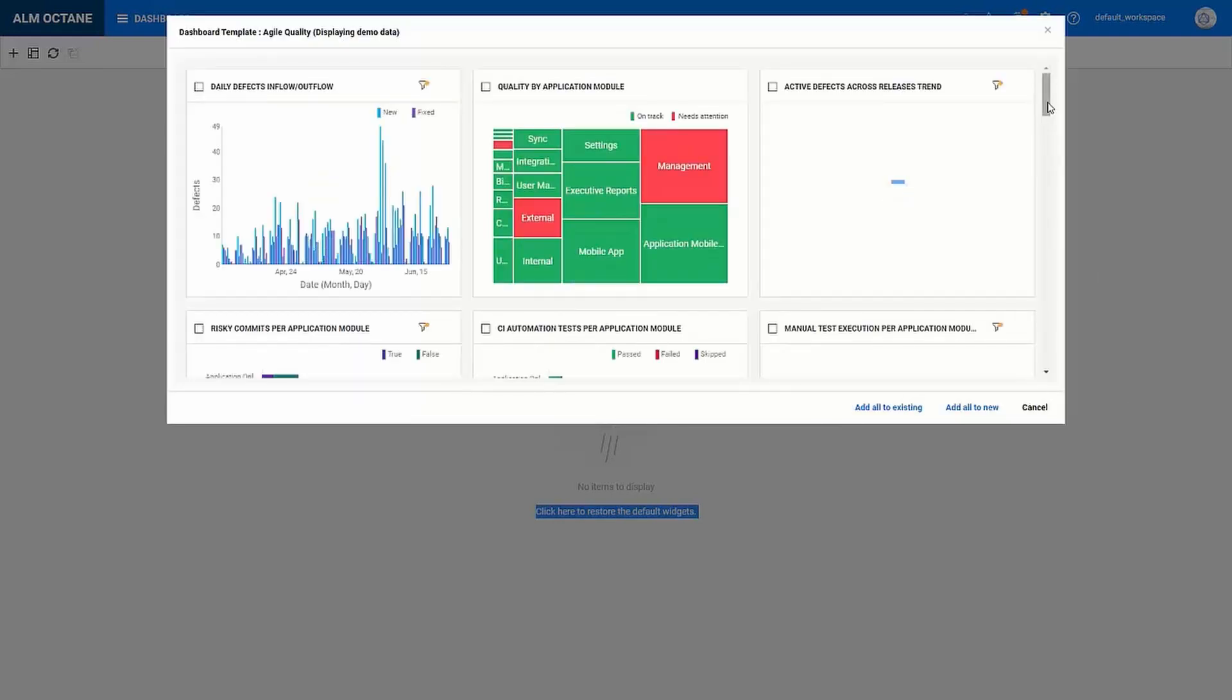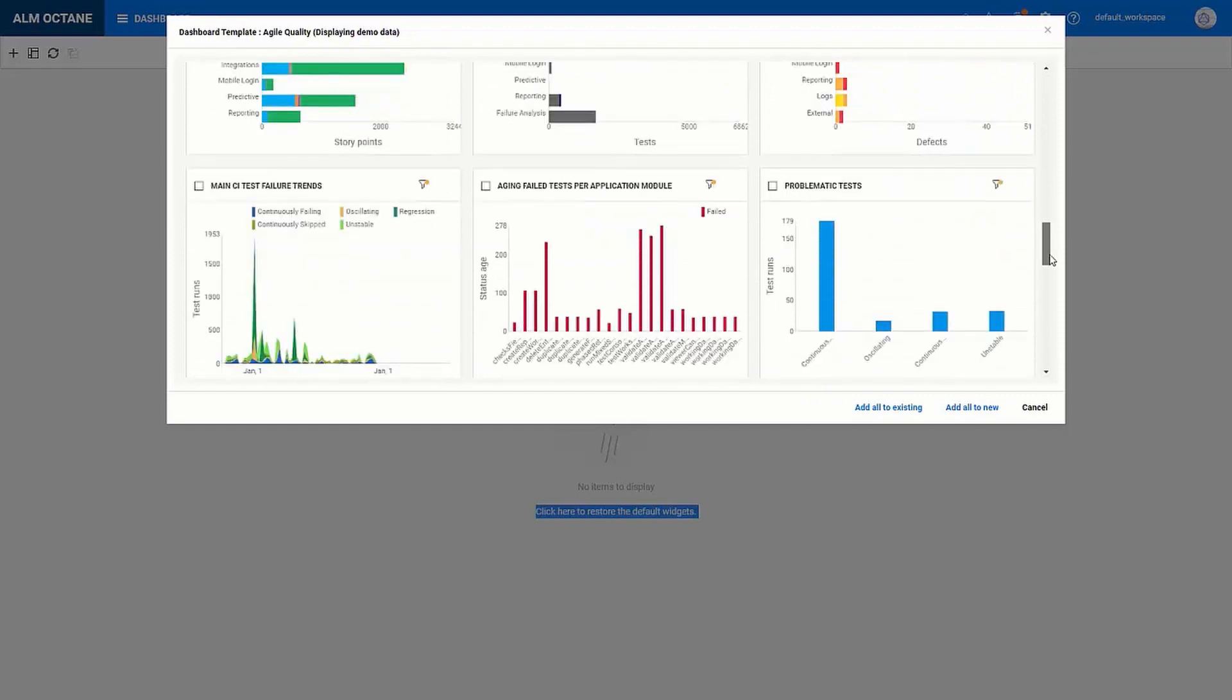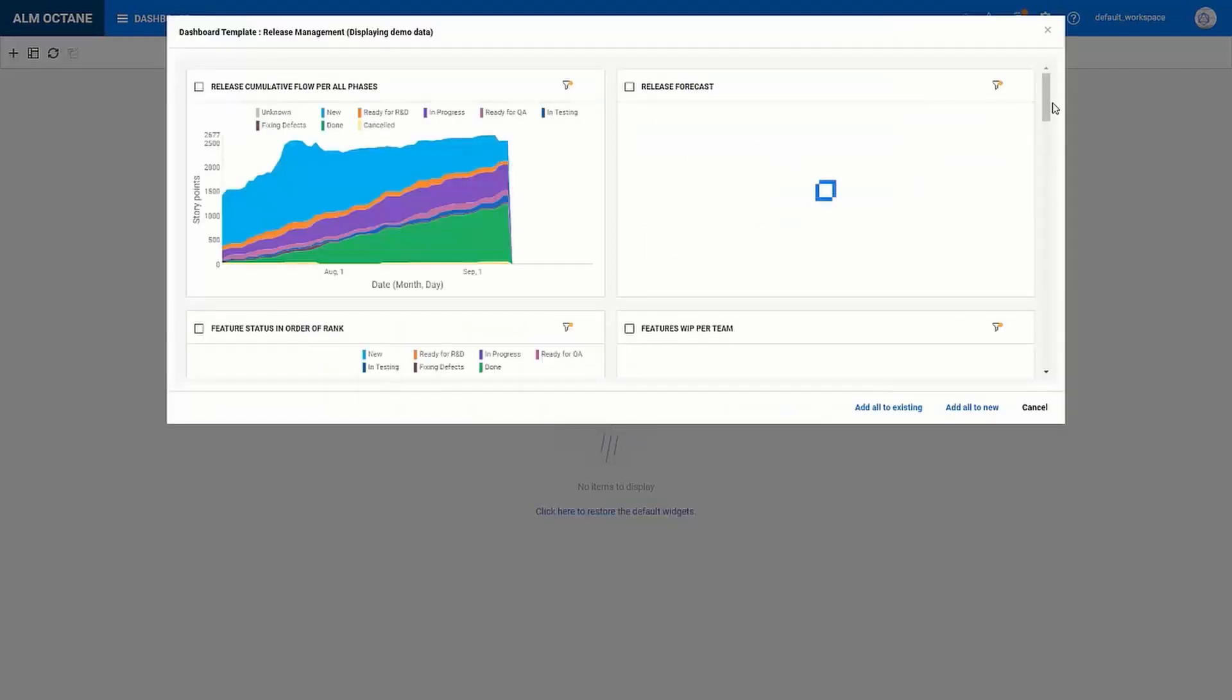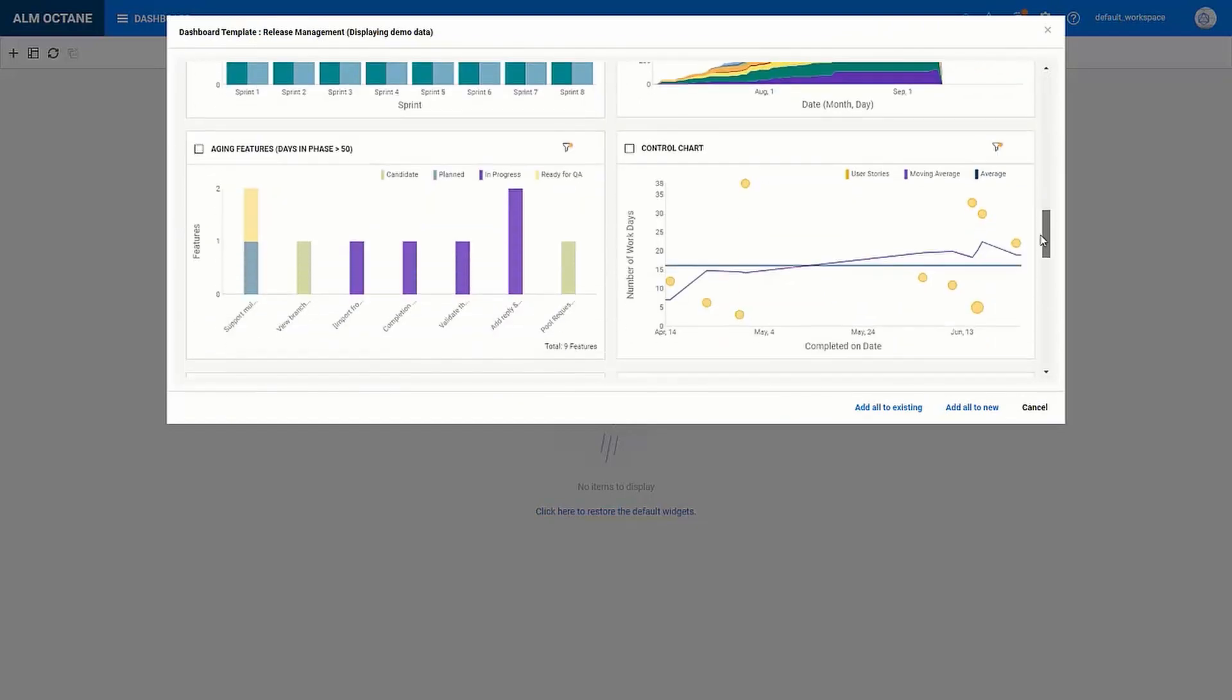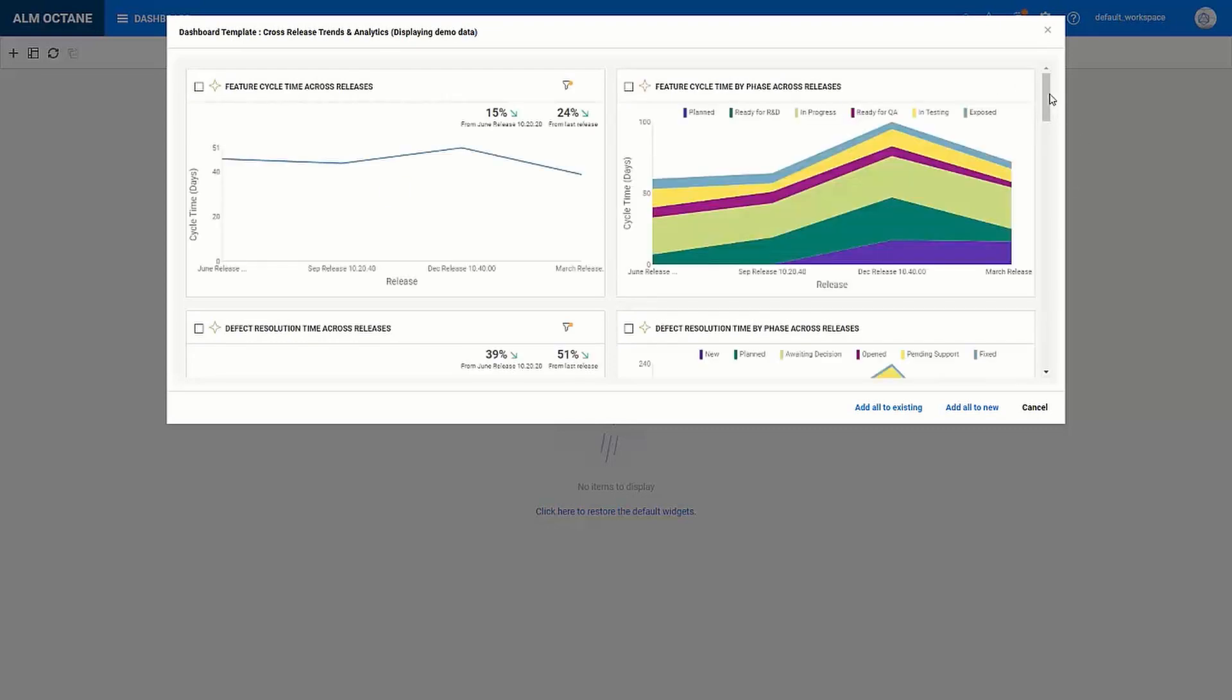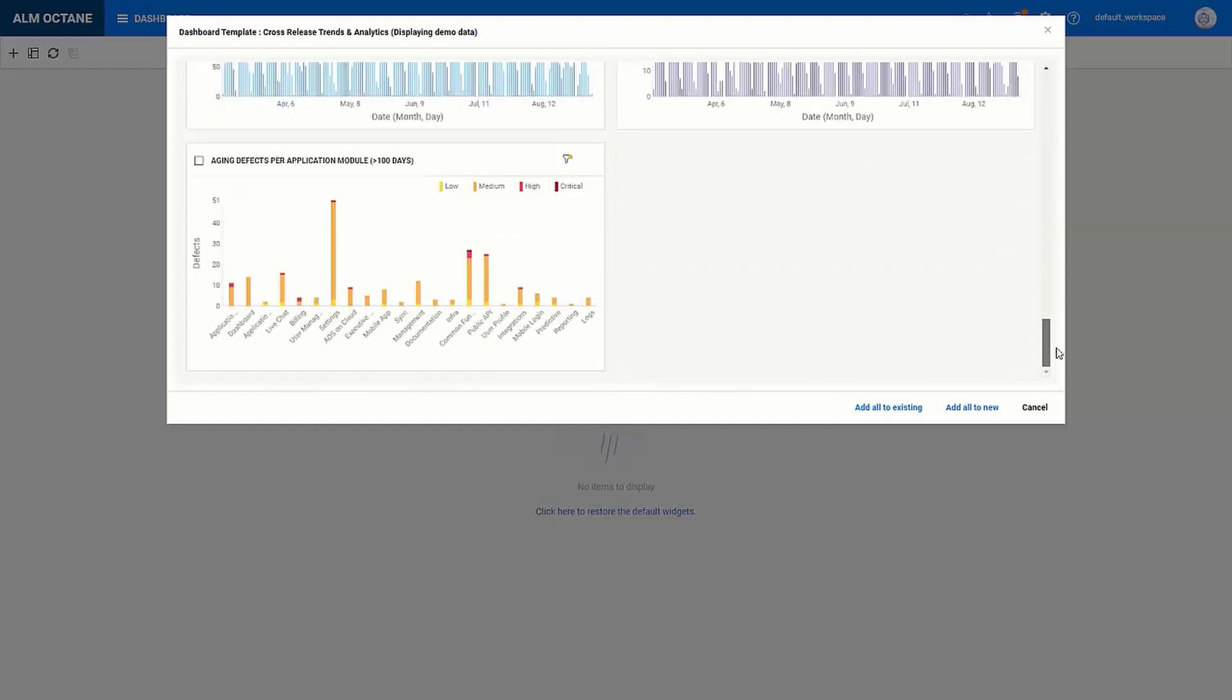So here we have the agile quality which is aimed at QA managers who need to understand where the bottlenecks are in the testing process and identify problematic areas. Then we have release management which is geared towards project managers who need to understand how things are progressing and if we are on track to deliver on time. And then cross-release trends and analytics is for managers who need to understand trends and evaluate the development costs.